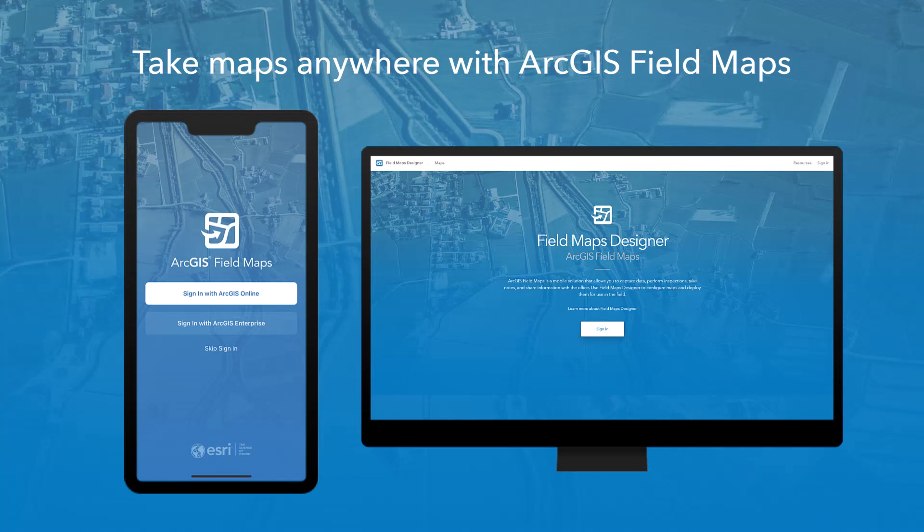ArcGIS Field Maps is the all-in-one app that allows you to collect data, create and explore maps, and share your location on the go.